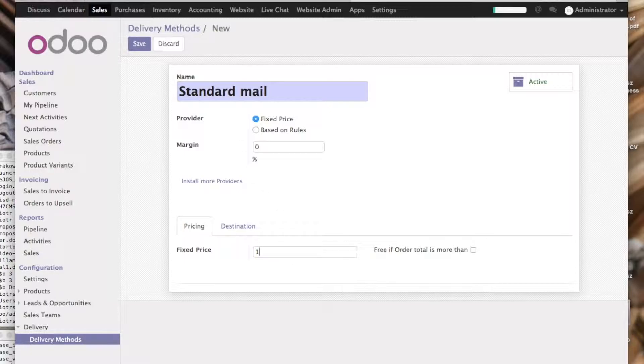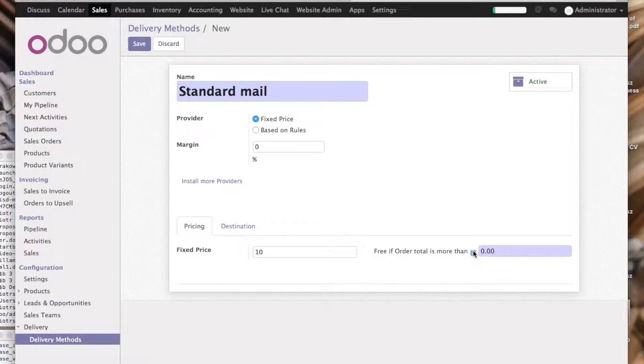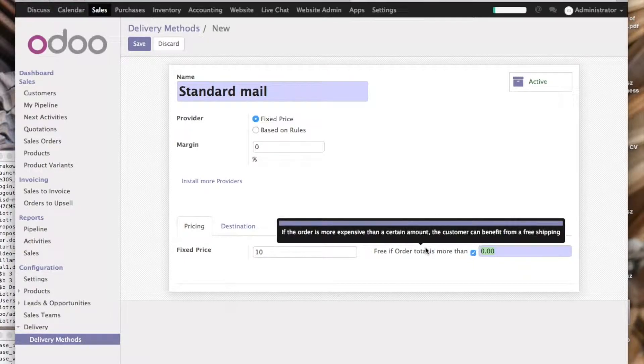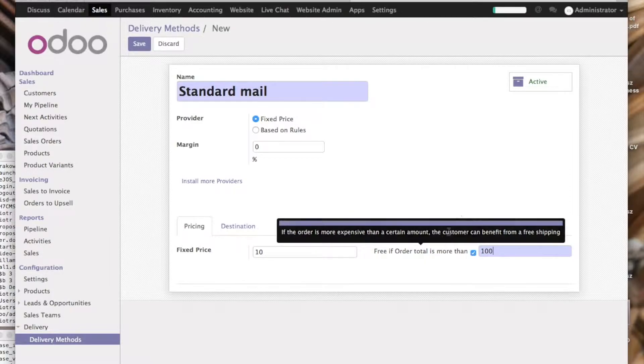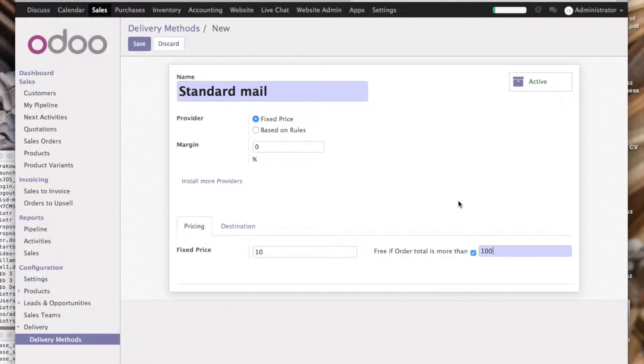It will be 10. Of course, if order exceeds a certain amount, you can choose to make it for free. Let's say if you buy for over 100 dollars, 100 euros now, it will be for free.